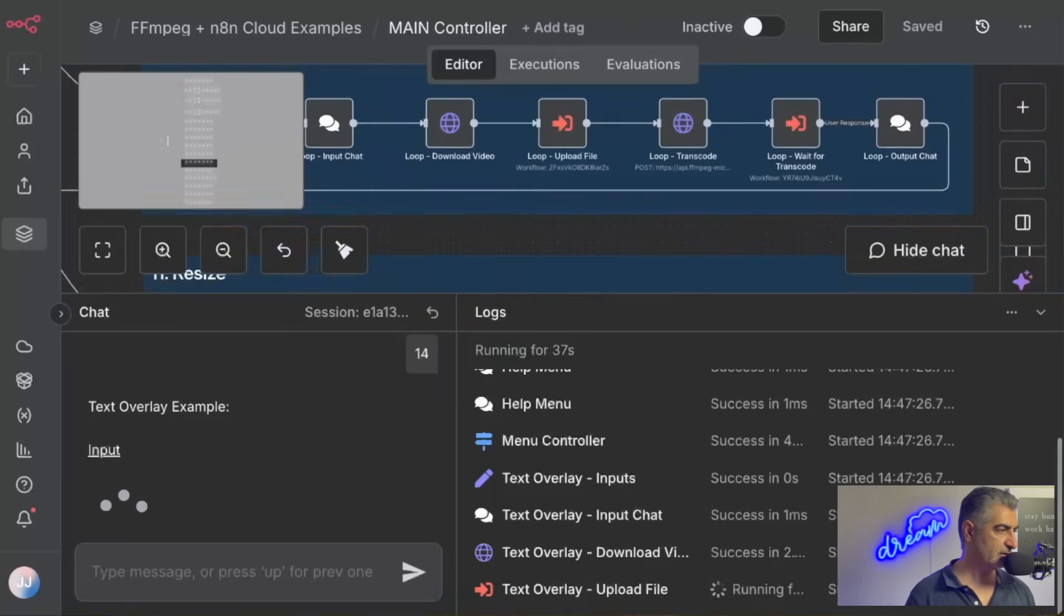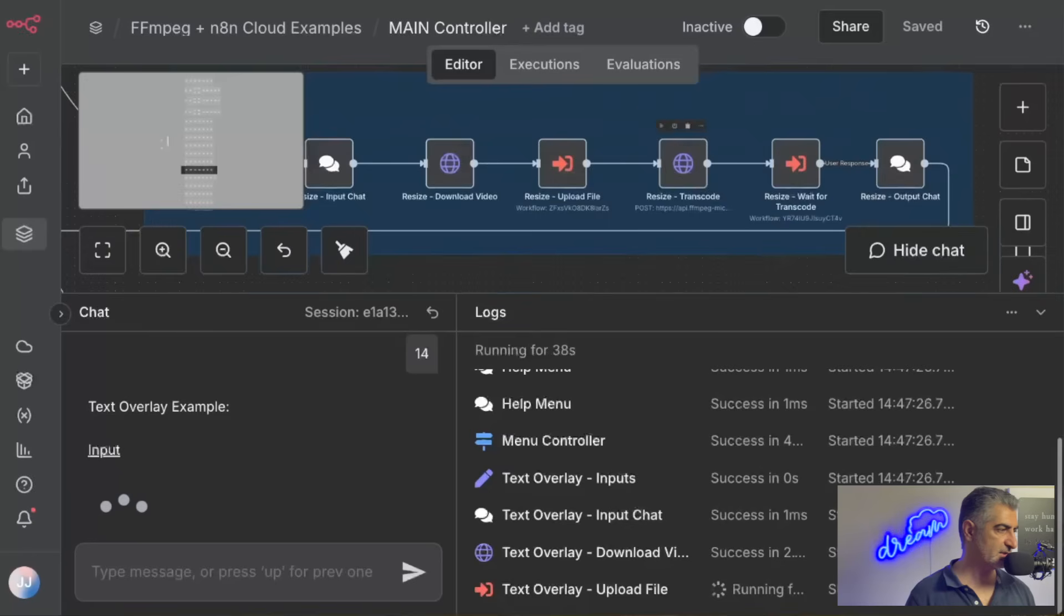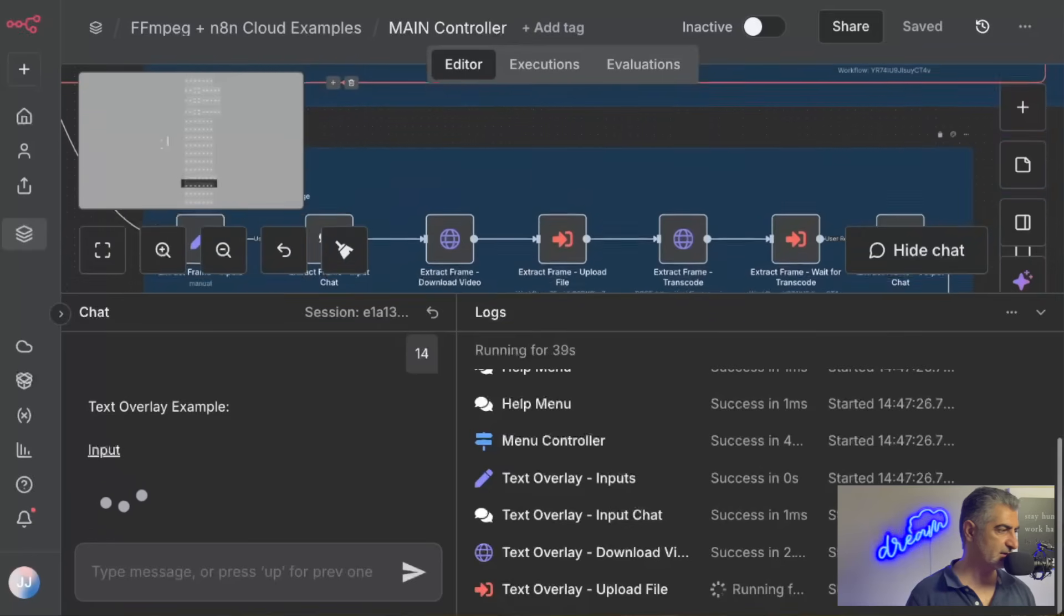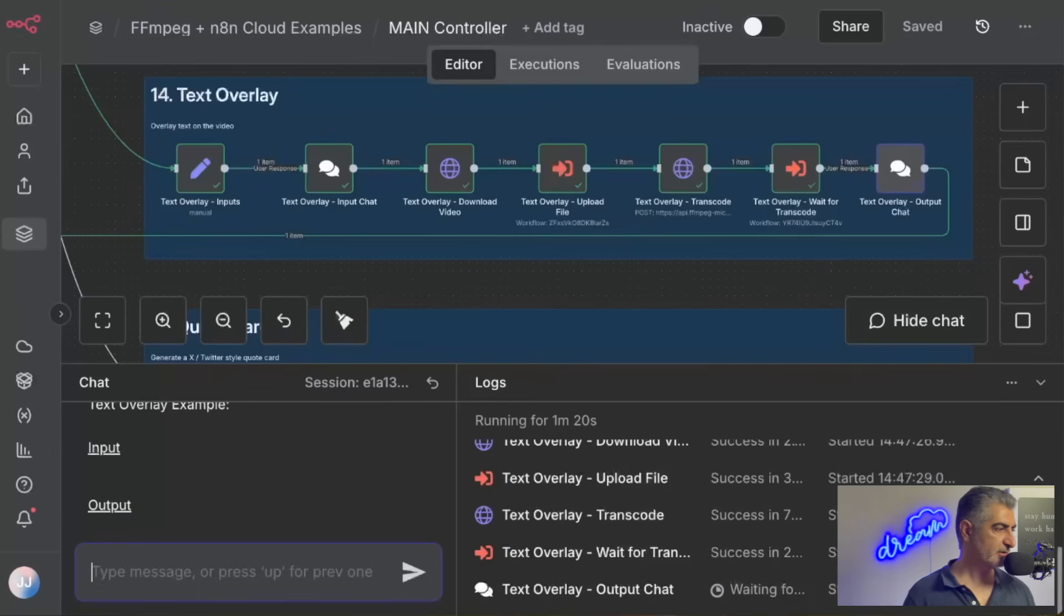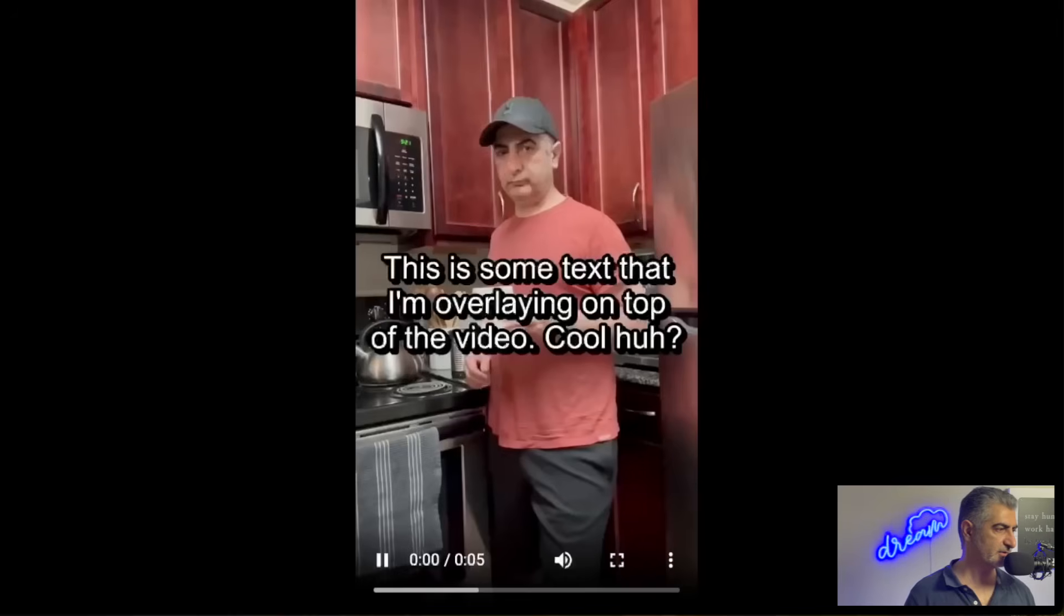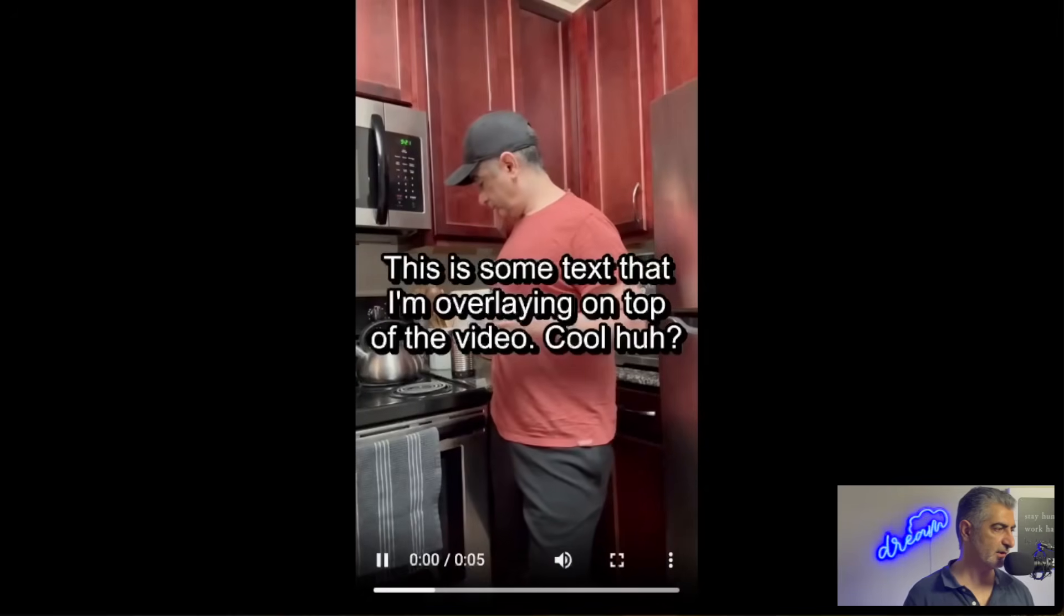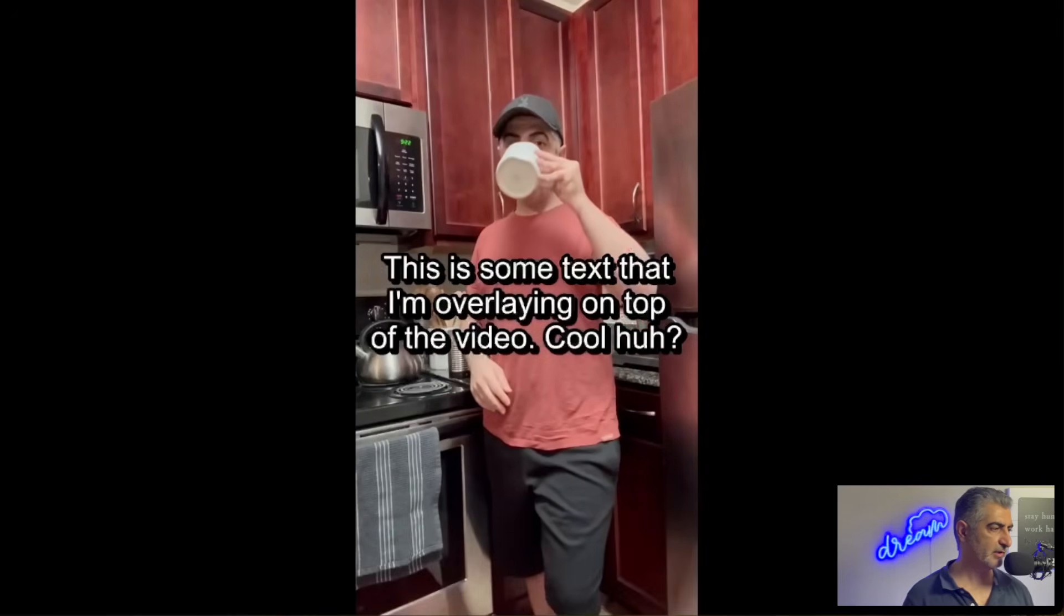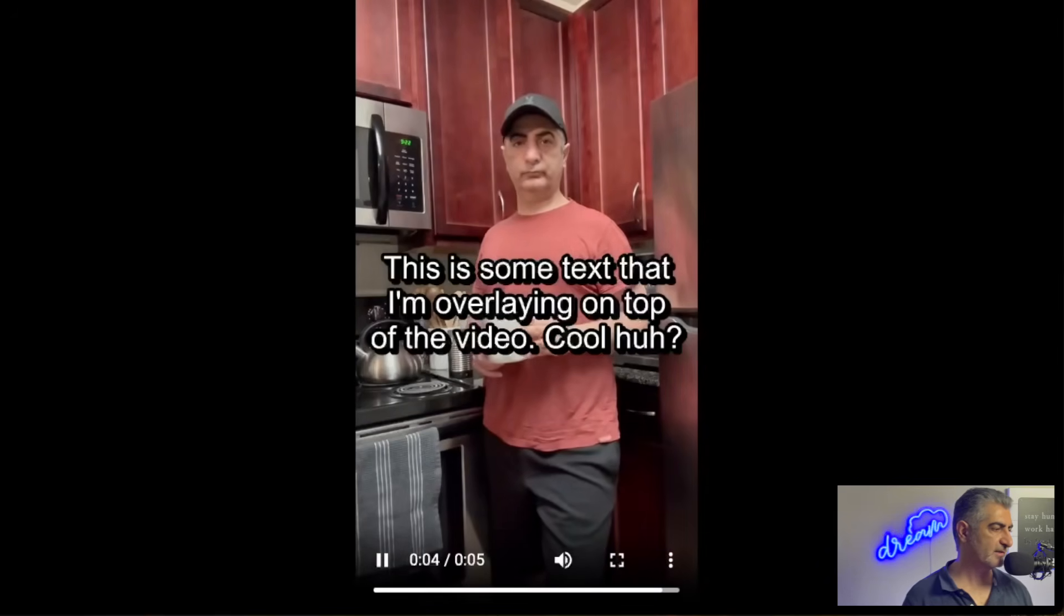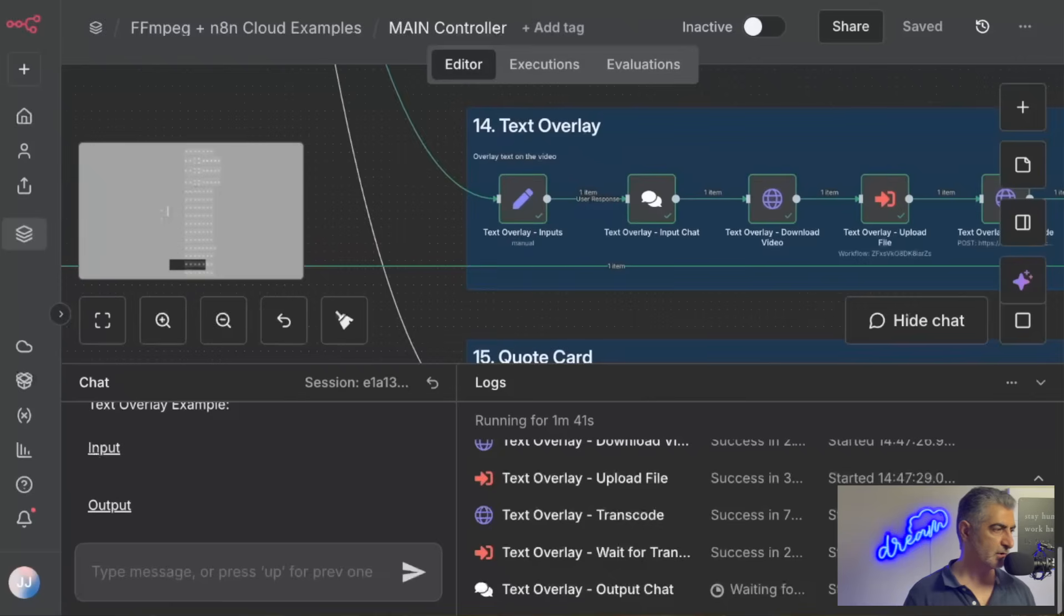And if you scroll down, you'll actually see it running inside of N8N. And once it's done, you'll see the output prints out. You can click on that, and you'll see the actual output. So in this case, I took an input video, and I did a text overlay on top of that.